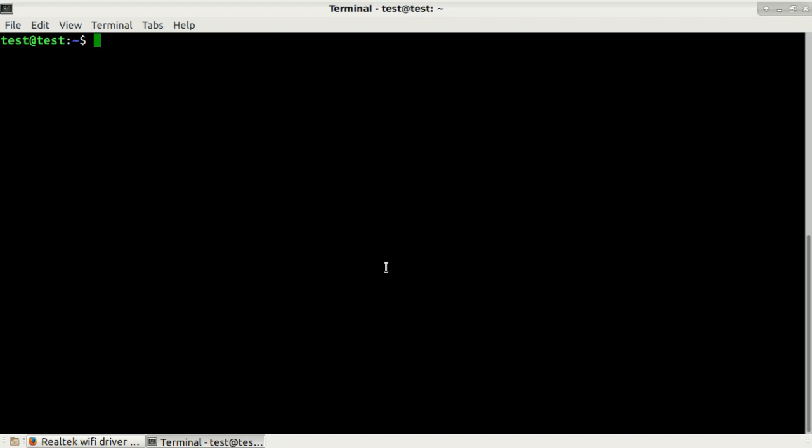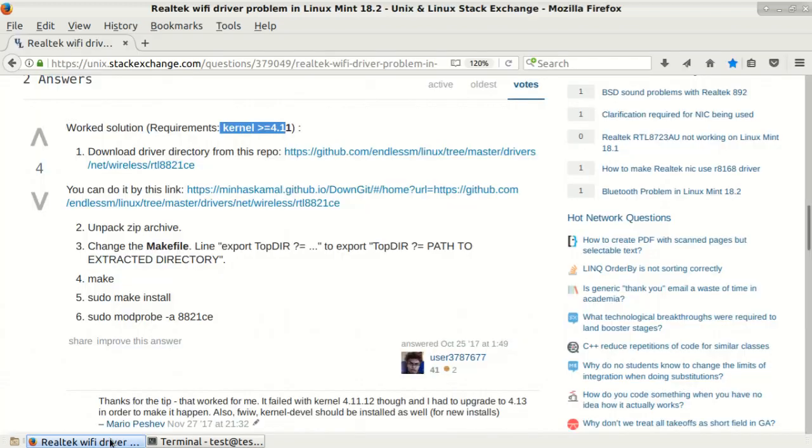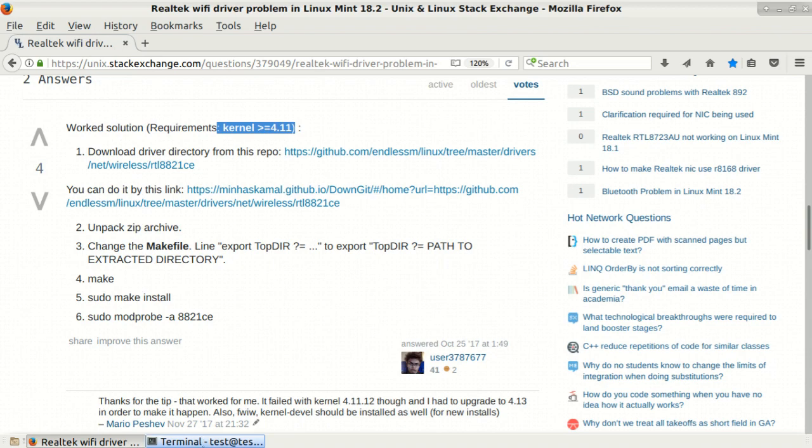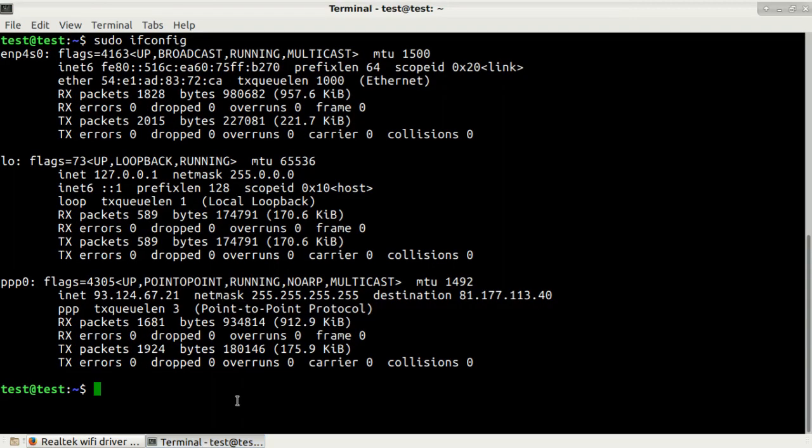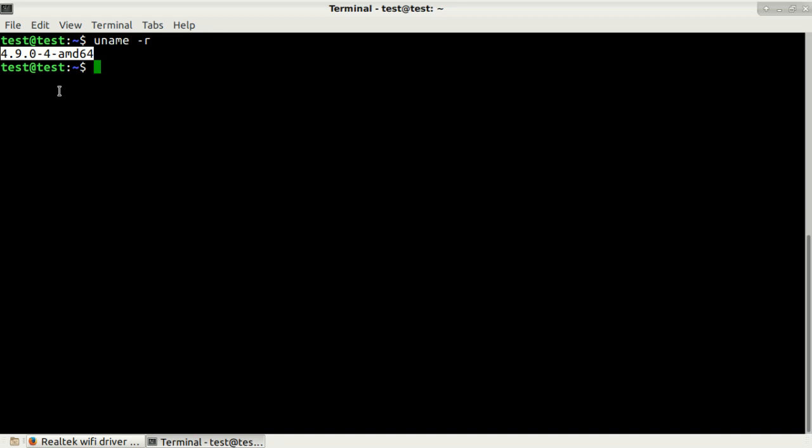I will be doing everything in Debian 9, so this is my system. First of all, let's check our interfaces. Type in sudo ifconfig and here you can see that I don't have any wireless interface. Now let's switch to the browser. Here is the solution that I found online. There is a requirement that kernel needs to be greater than 4.11. Let's check what is our kernel in Debian 9.